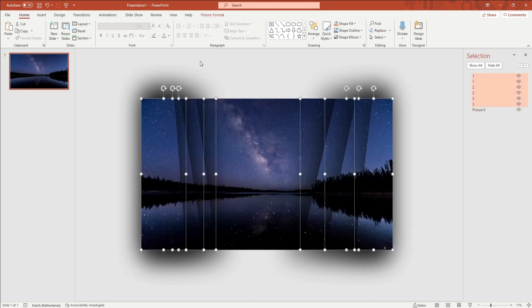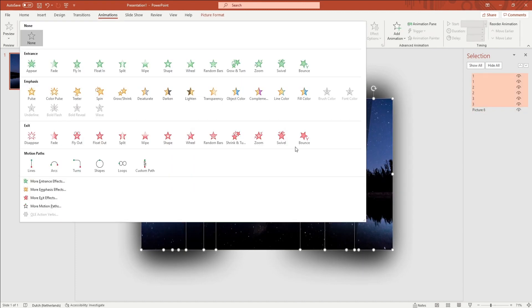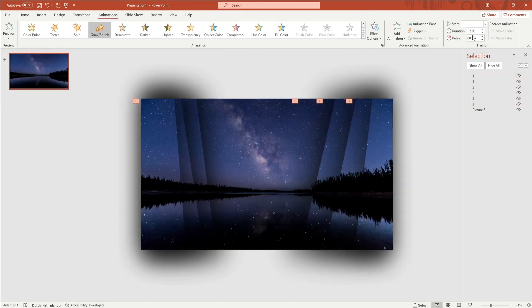Select all shards and add a Grow/Shrink animation to it. You want to change the animation duration to 1 second in the right upper corner.